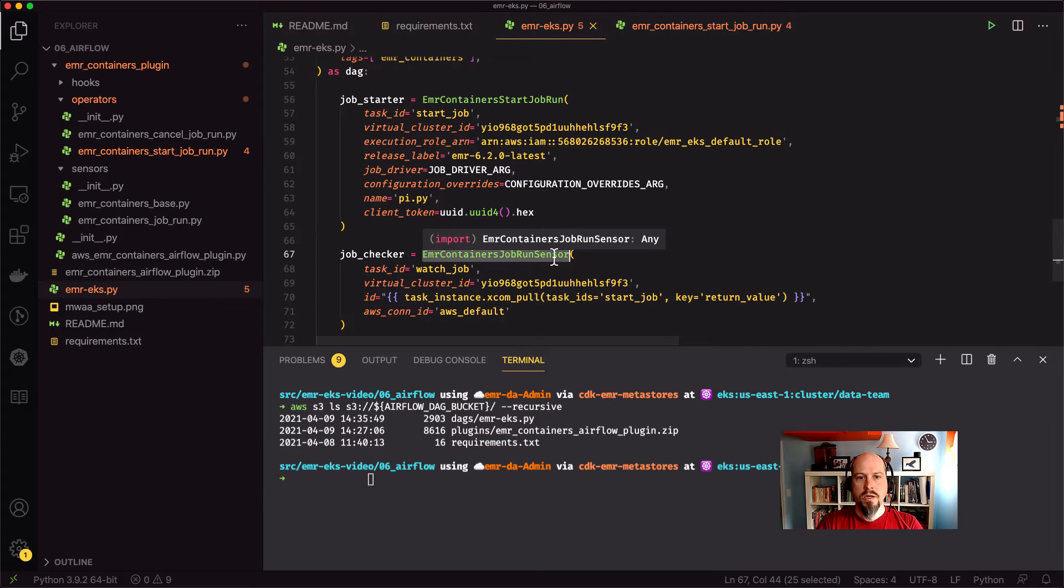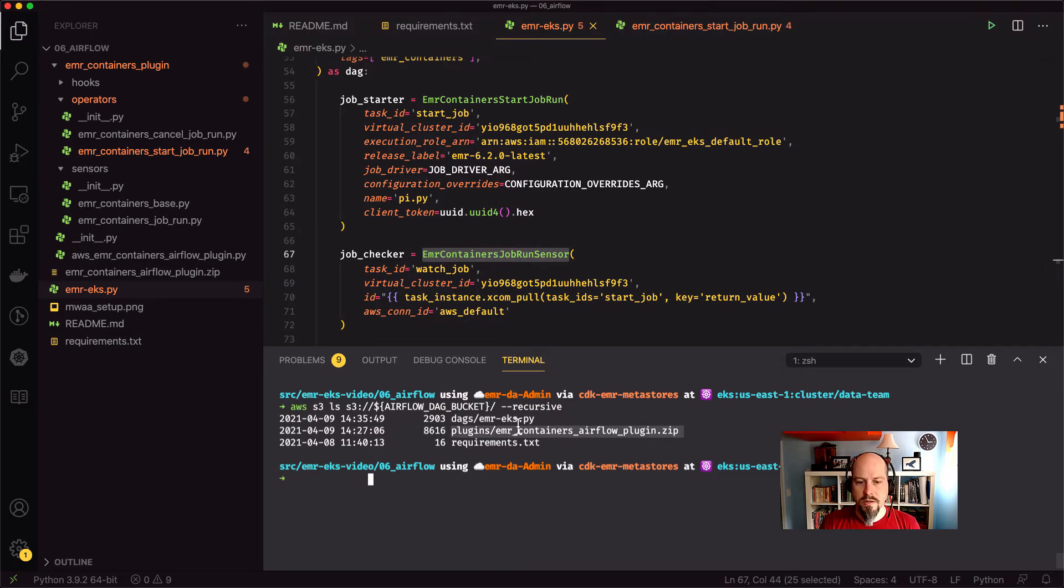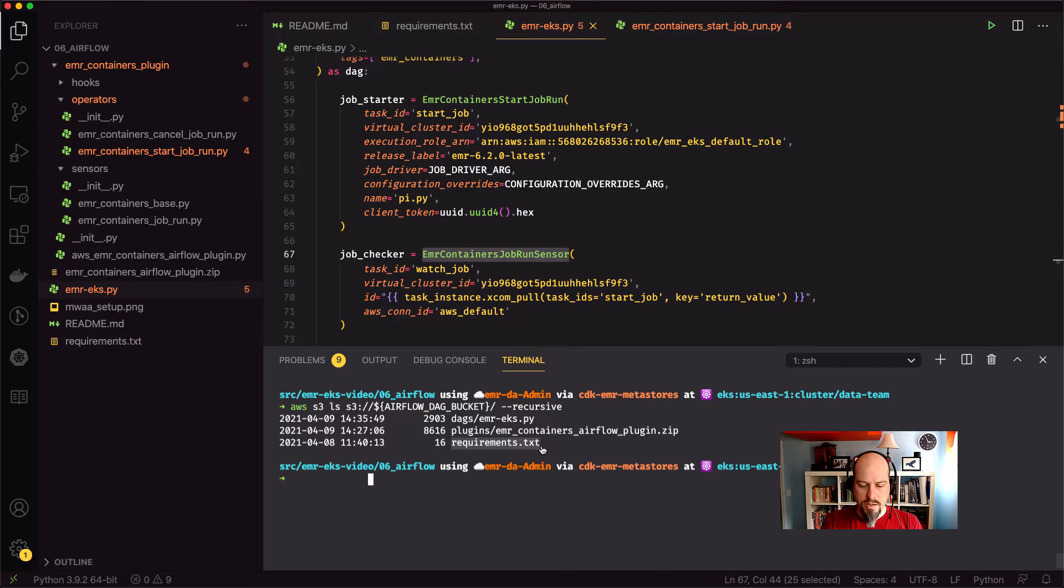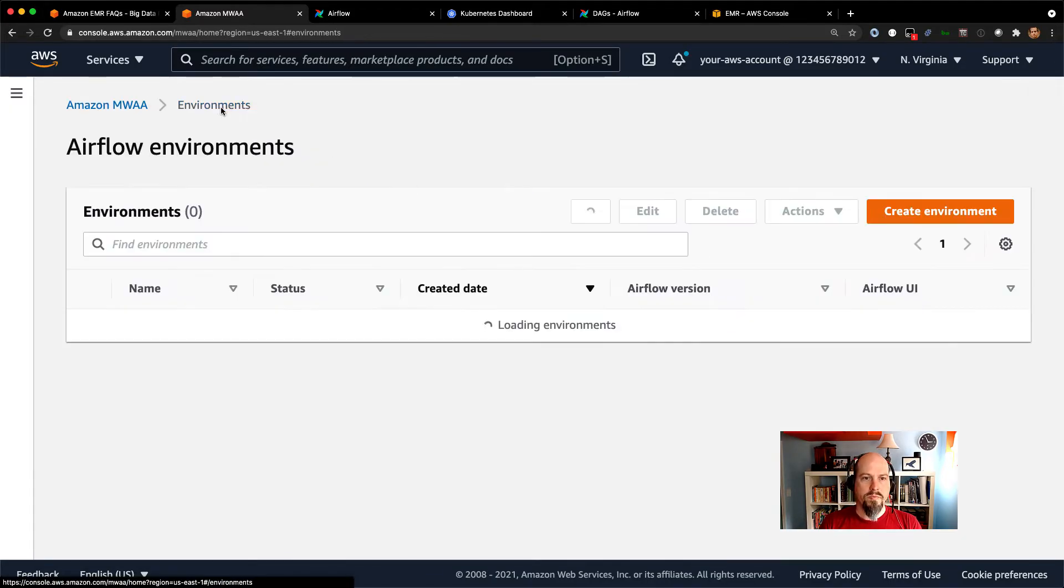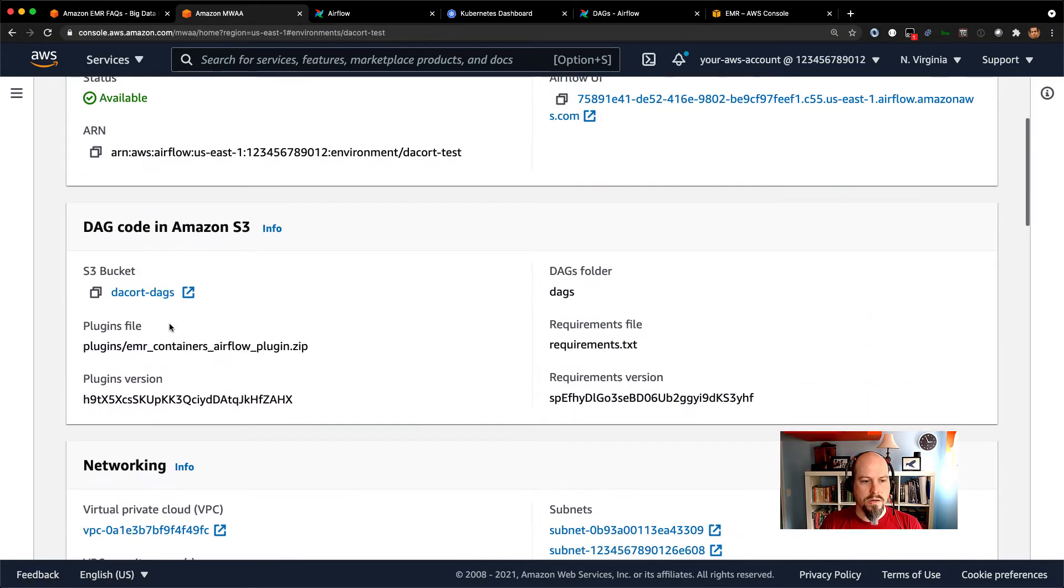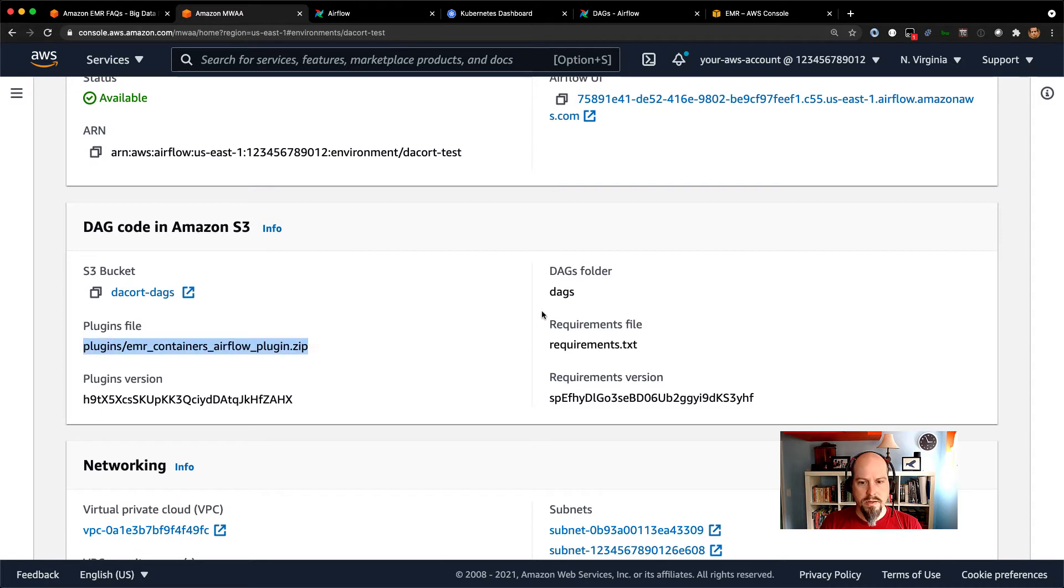So we upload all three of those things to S3. You can see I've got my sample DAG there. I've got my EMR containers plugin there. And if you have other plugins, you can toss them in that zip file too. And my requirements.txt file. So I've got all that stuff up on S3. I'm going to create an MWAA environment. And I already did that. So let me go back to that environment. And we'll just see what that looks like really quickly. So let me click in there. And you can see here's my DAG code in S3. I'm using my Decort DAGs bucket. There's my plugins file. There's my requirements.txt. And I'm good to go.